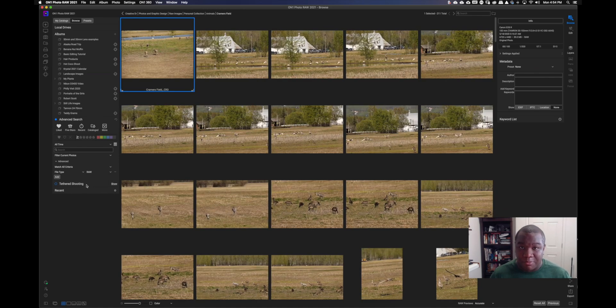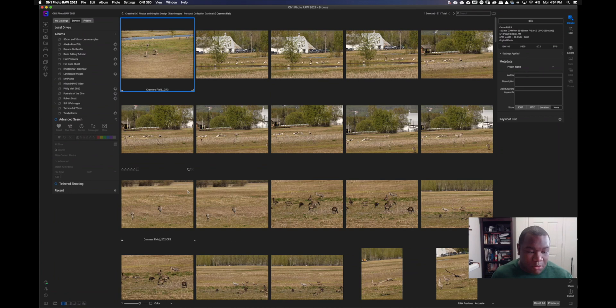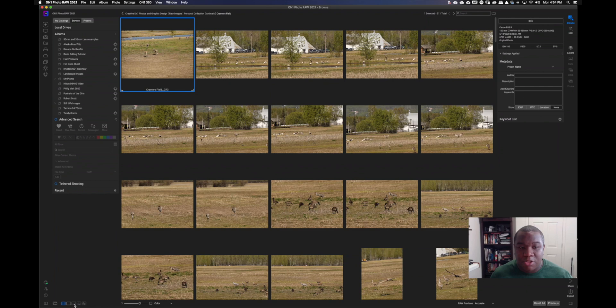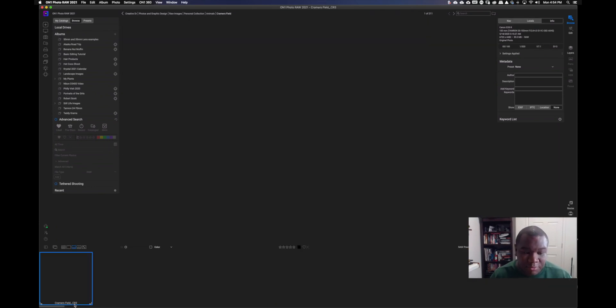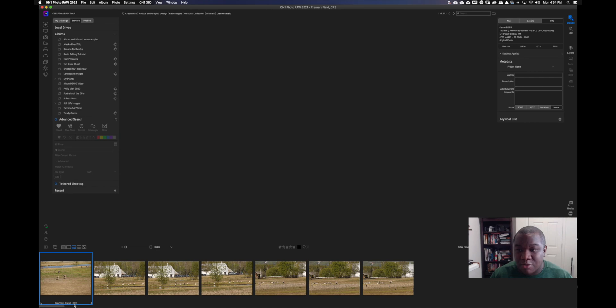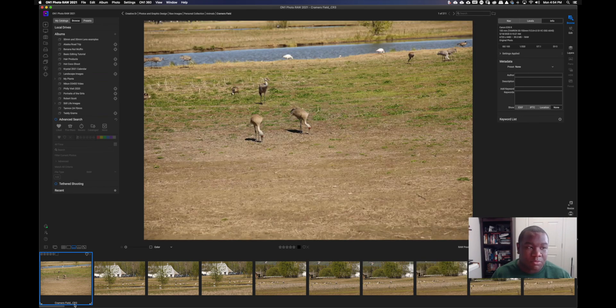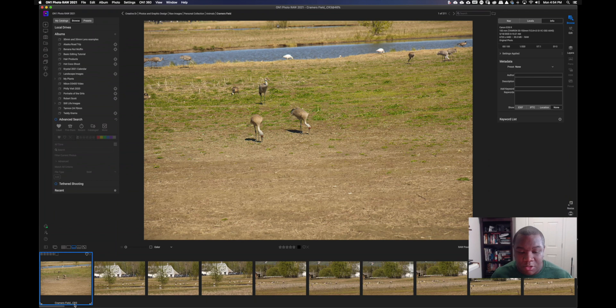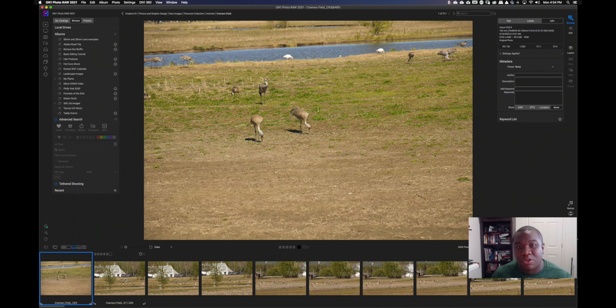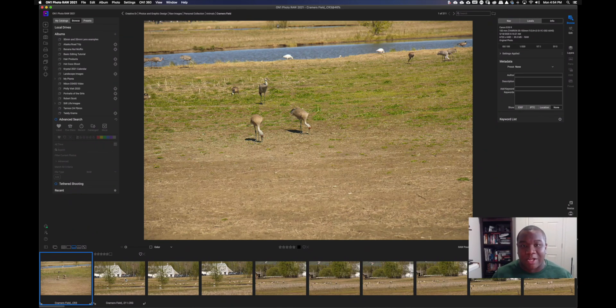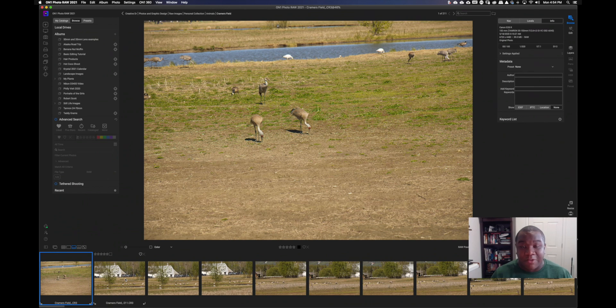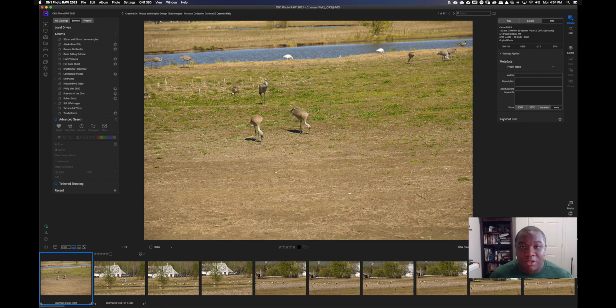Once I have that, the way I like to cull—and everyone is going to be a little bit different—is I choose this particular view. I don't know what it's called, but the photo pops up in the middle and you have your filmstrip down here at the bottom. I like to cull using the opt-in method, right? I'm not looking for the bad things; I'm looking for what I actually like in the photo. If I can't find anything that I like, I skip to the next one. This is going to save me a ton of time.